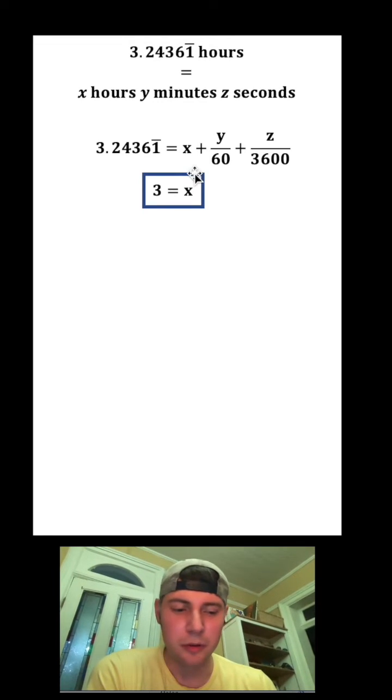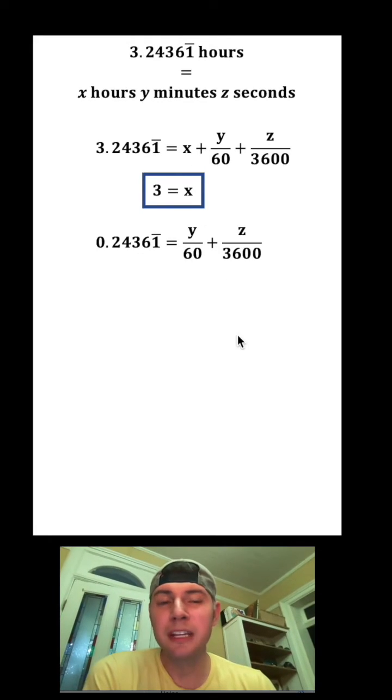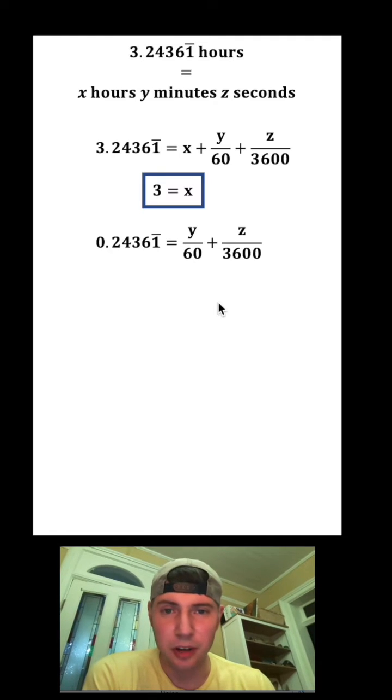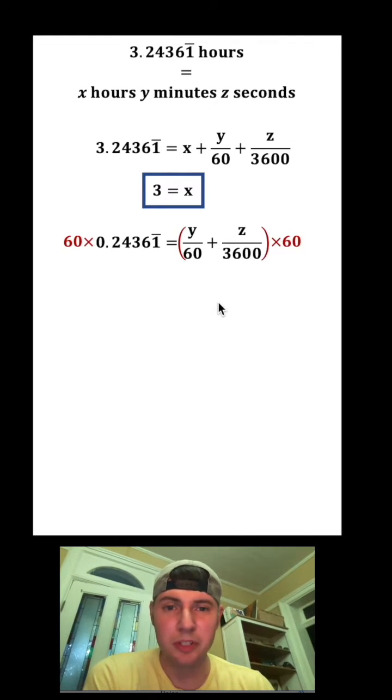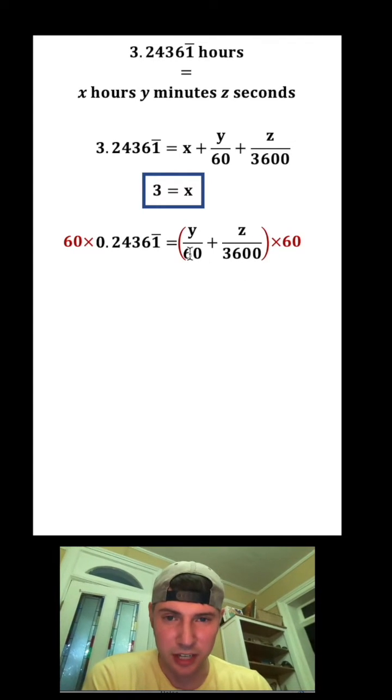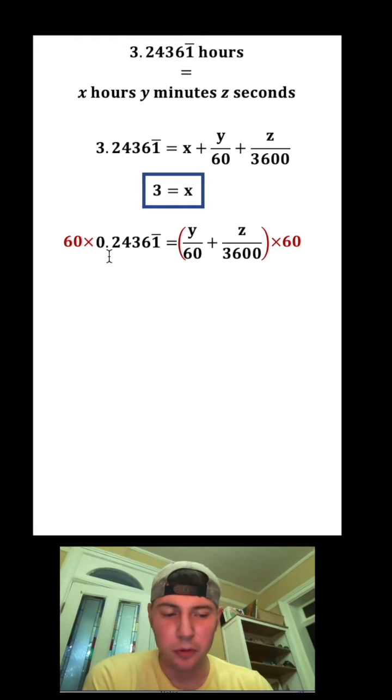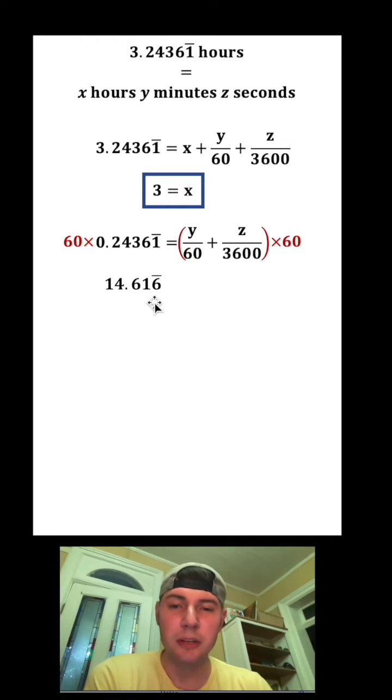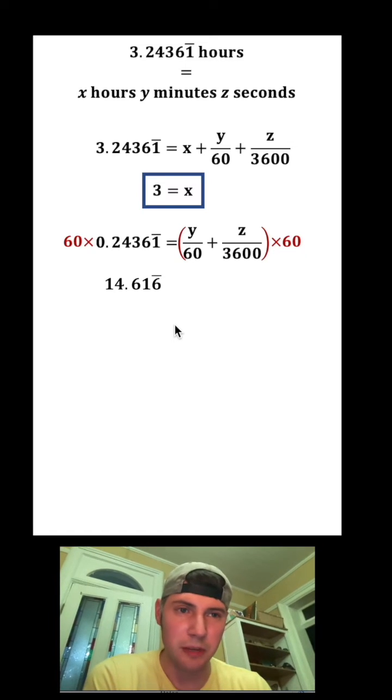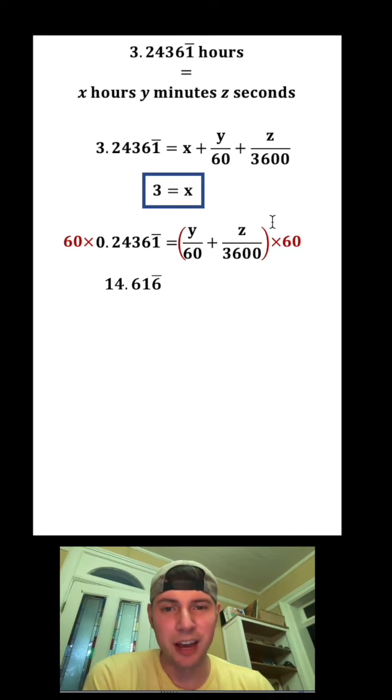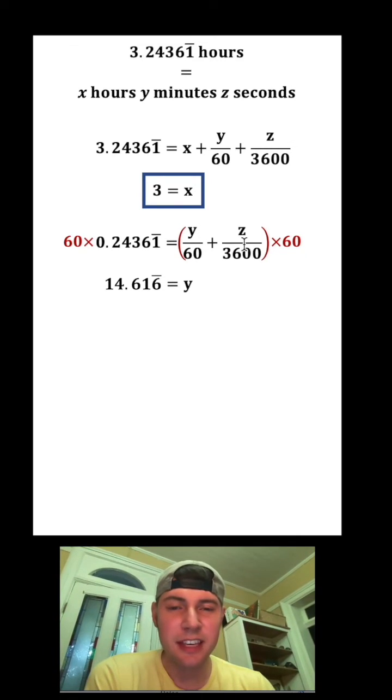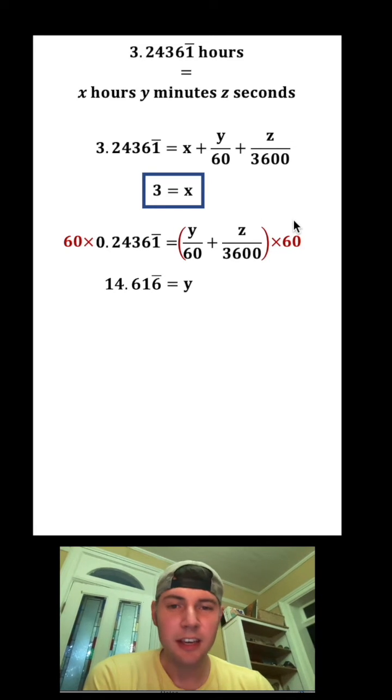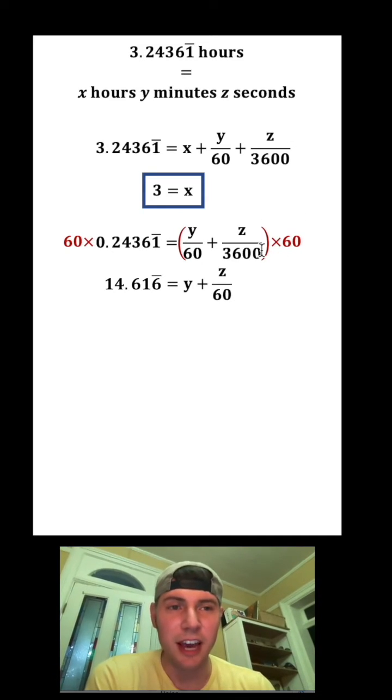Let's get rid of the 3 and the x and copy this down again. I want to get rid of this fraction for the y, so I'm going to multiply both sides of the equation by 60. That's going to cancel out the 60 on bottom. So 60 times 0.24361 repeating is 14.616 repeating, and then y over 60 times 60 is just y, and z over 3600 times 60 is z over 60 because we cancel out a factor of 60.